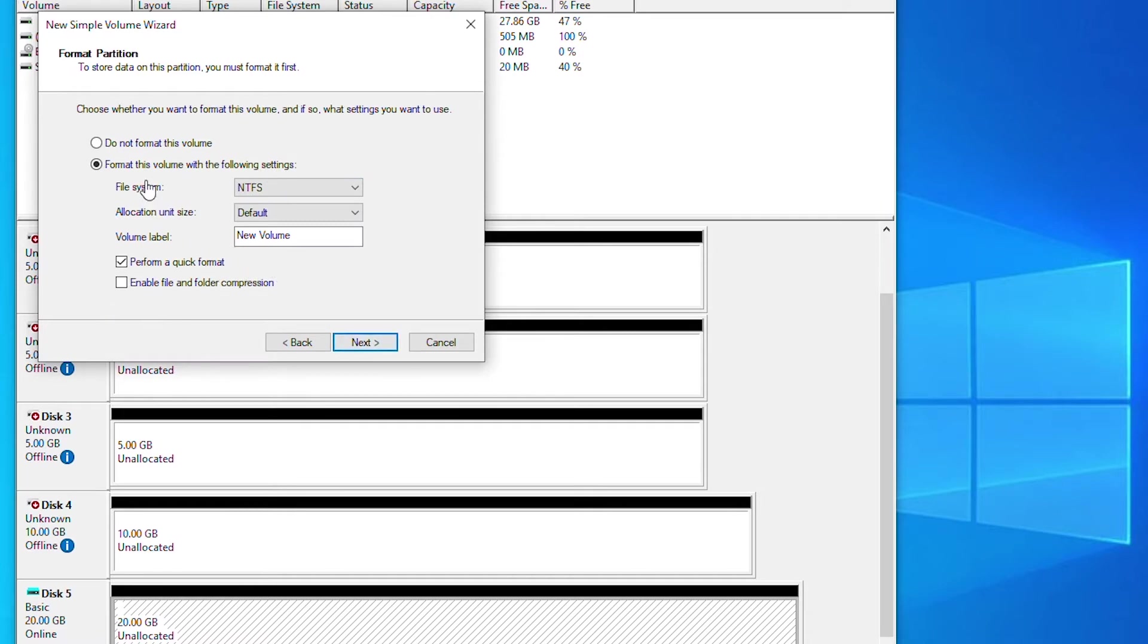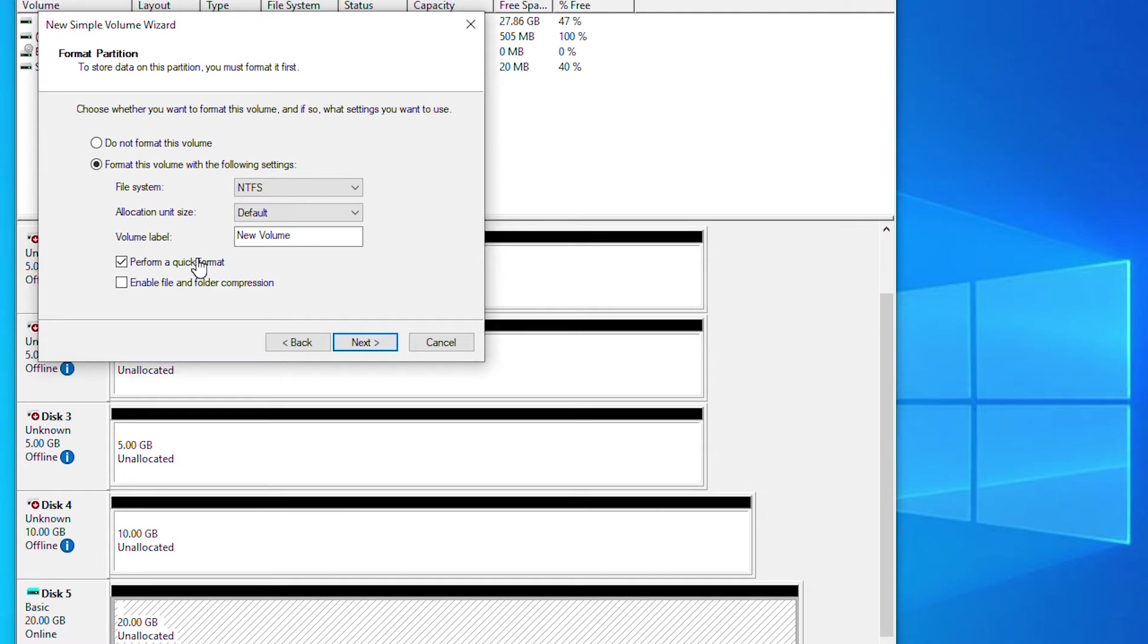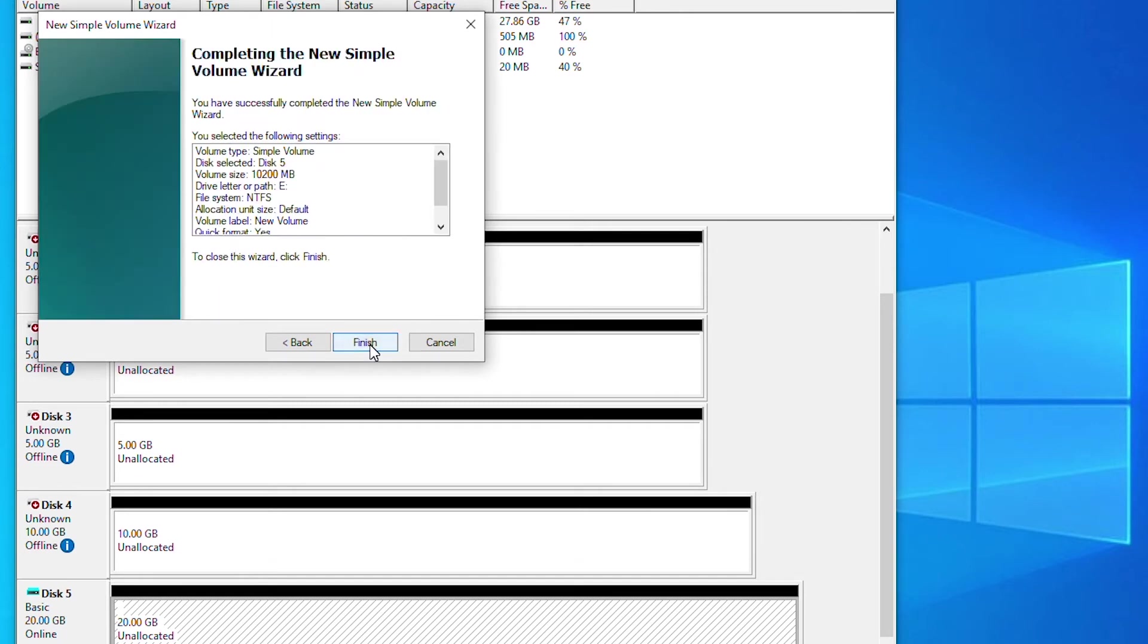And on this screen it's giving me the option to choose the file format. By default is NTFS. Also I can choose the volume label and choose the option to quick format or full format. So we'll keep the default and go next.